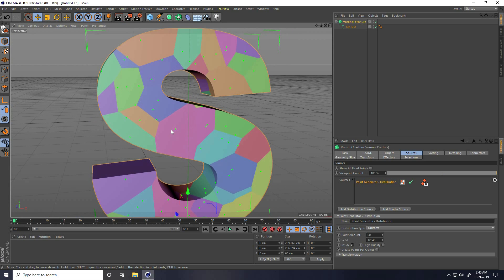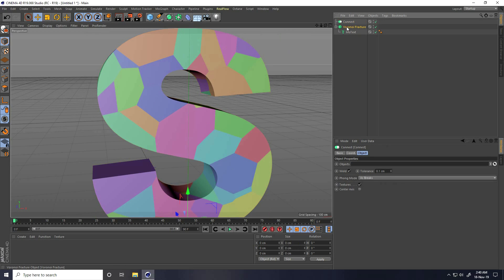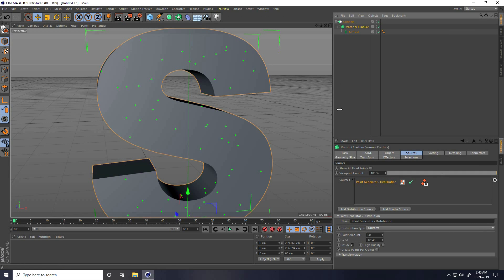Now I use the Connect tool. Select this Brawny Fracture and make it a child of Connect.